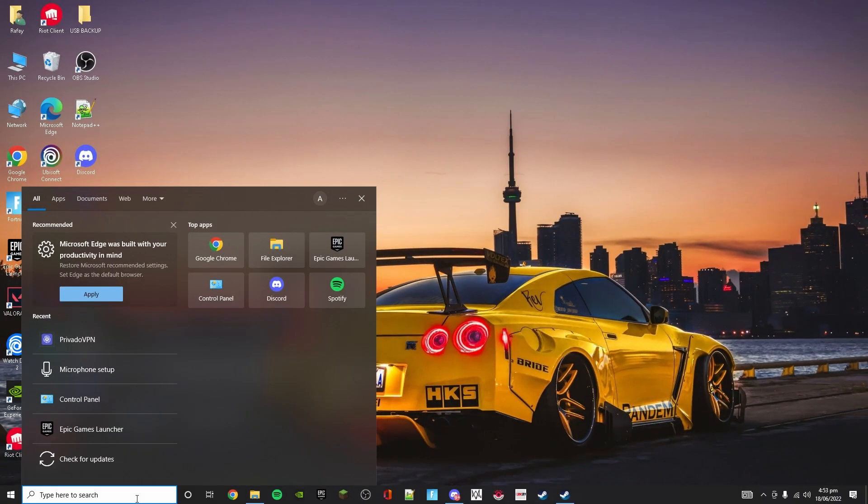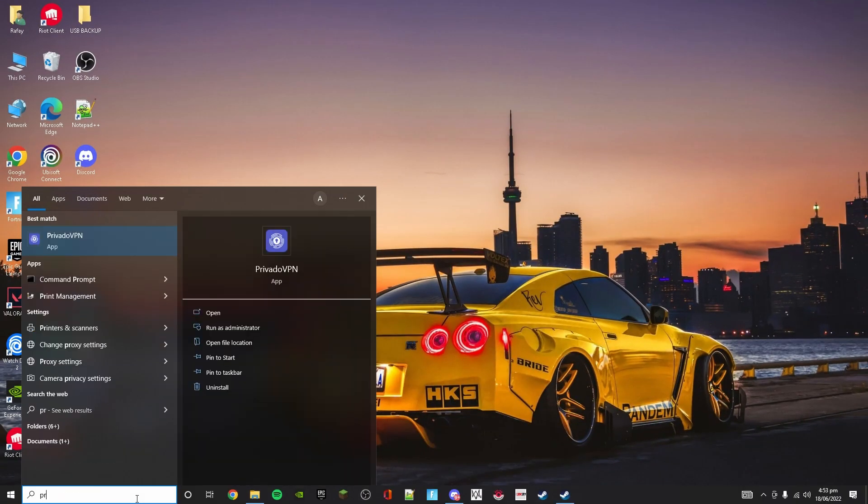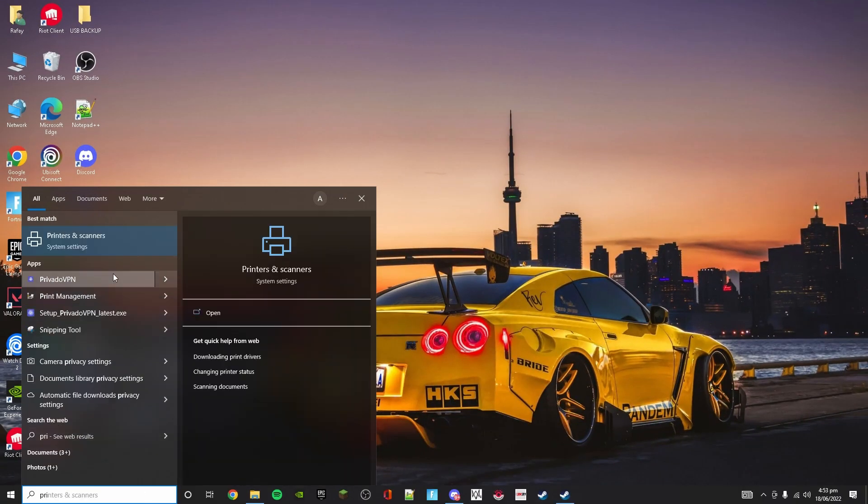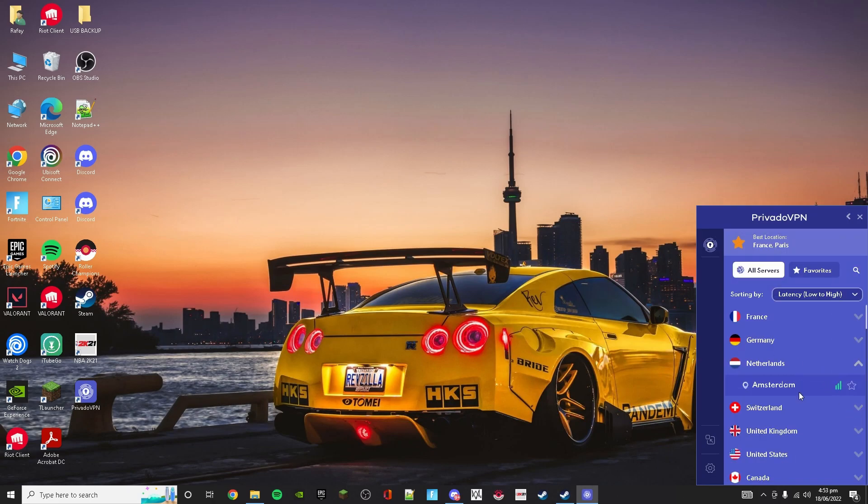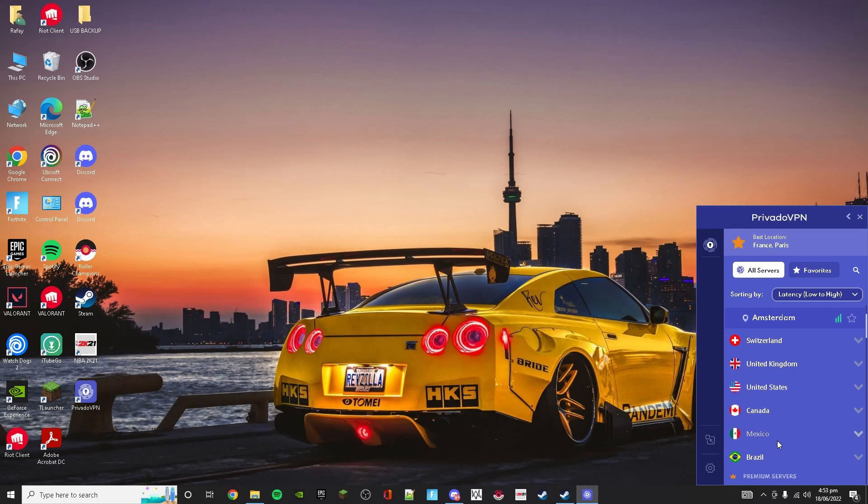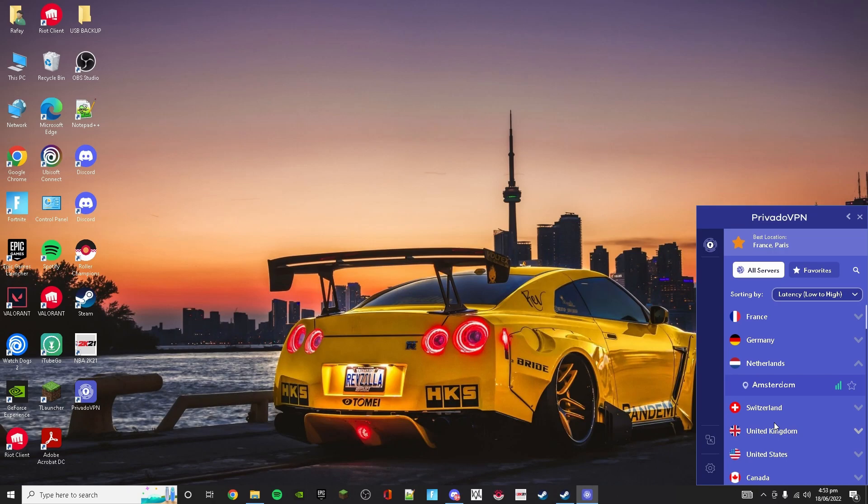For this I will use Privado VPN, and I will recommend Privado VPN because it's free. You have to select any country. For me, I want to change it to euros, the currency.